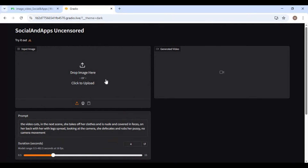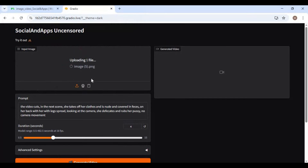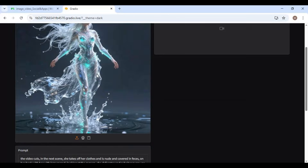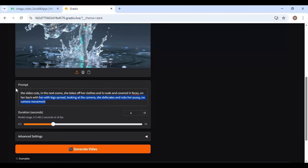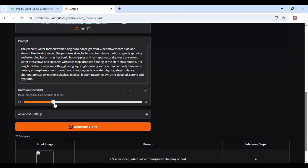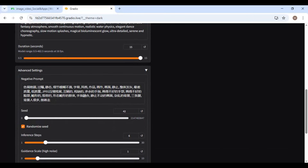To use this, upload the picture you want to turn into a video. Type a prompt — a good prompt gives better results. Choose the duration; this tool can generate up to 15 seconds of video. Type a negative prompt and leave the other settings as default.